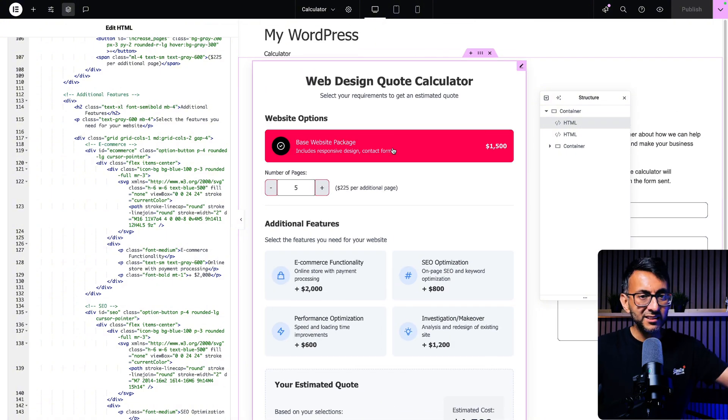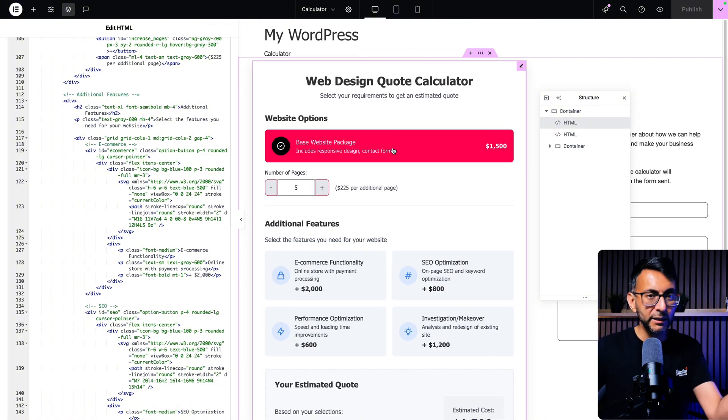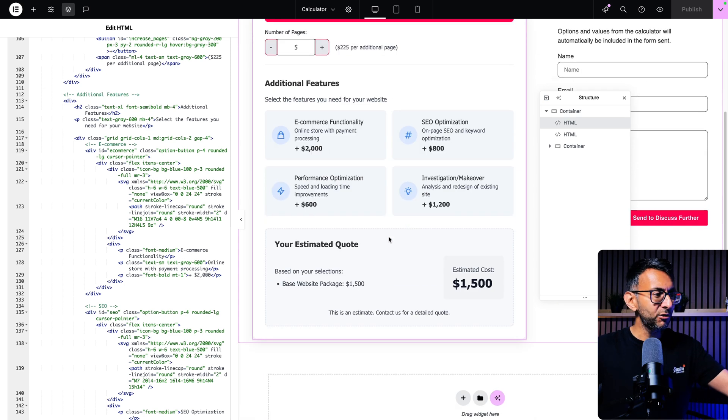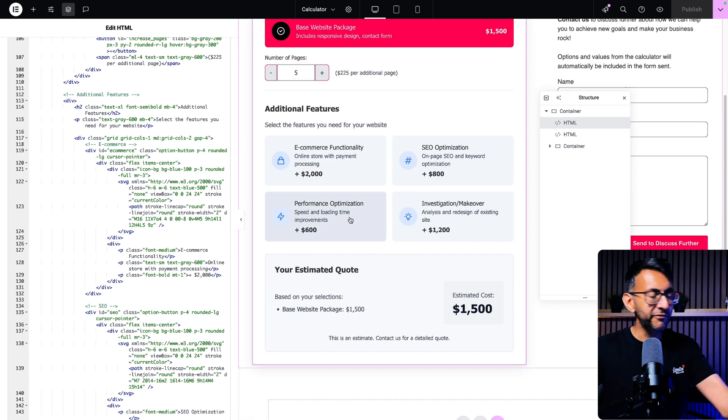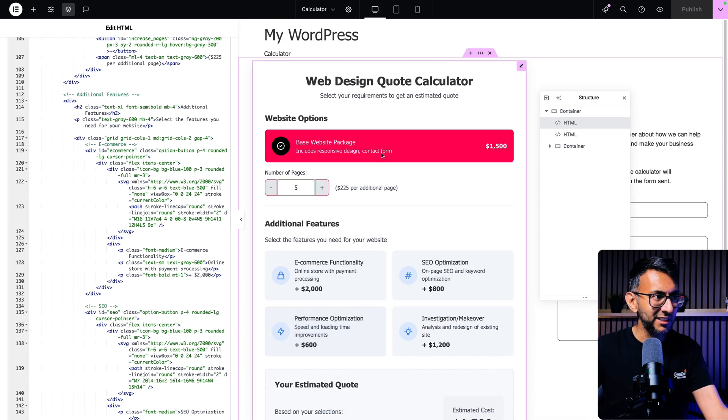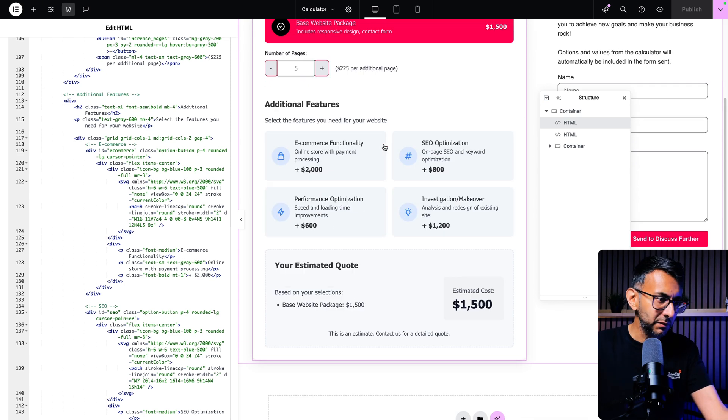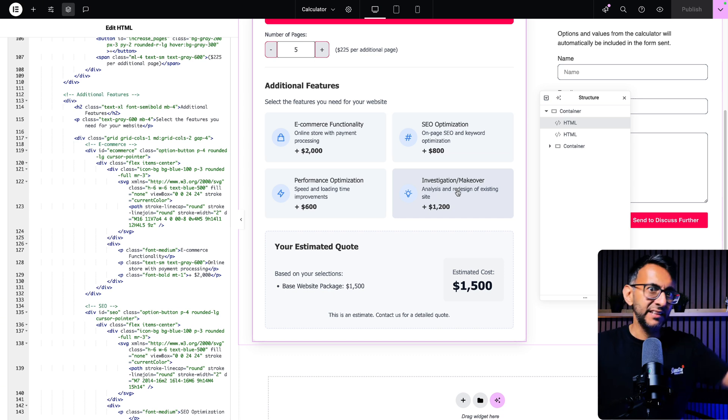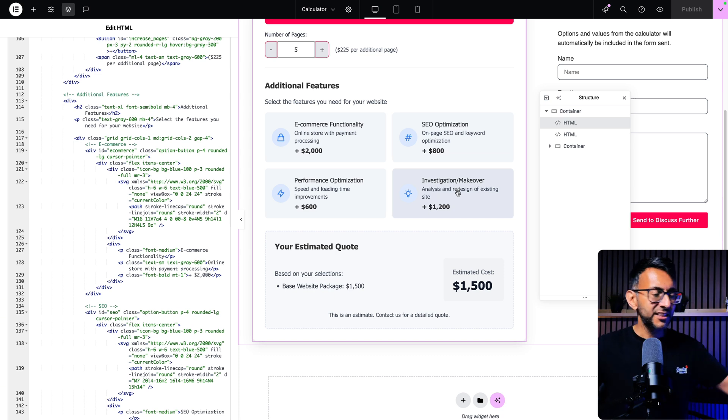You can activate or deactivate the base website as well, because maybe you just want to have performance optimization, but you don't need a website to be built. Or maybe you just need an investigation or a makeover.